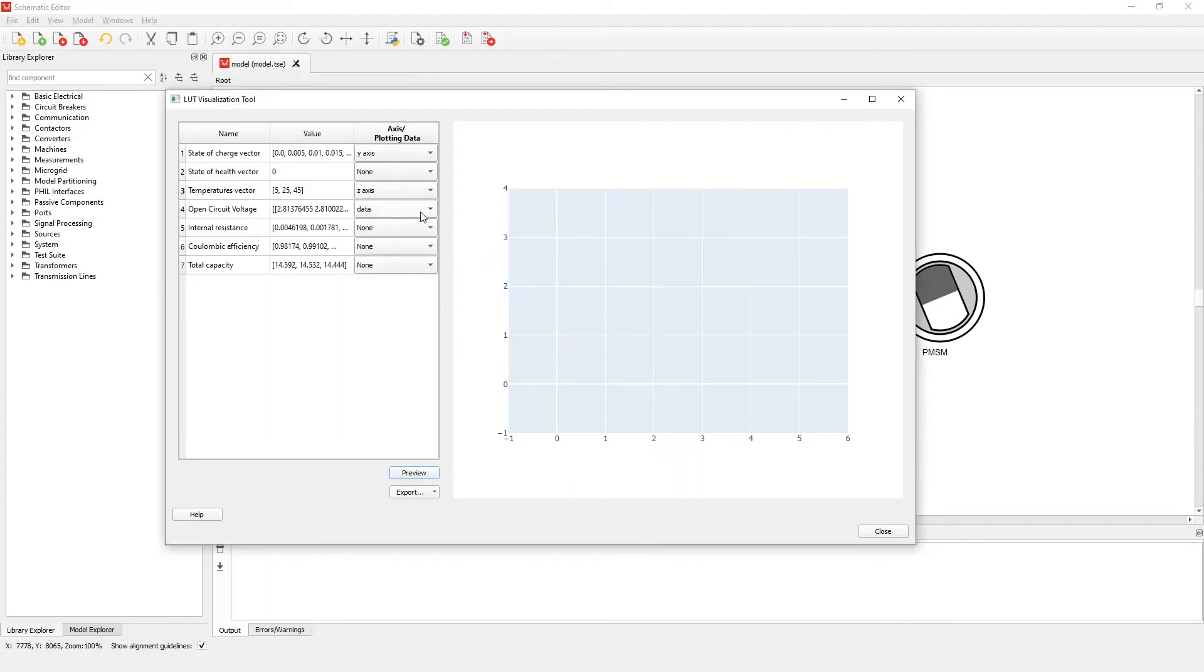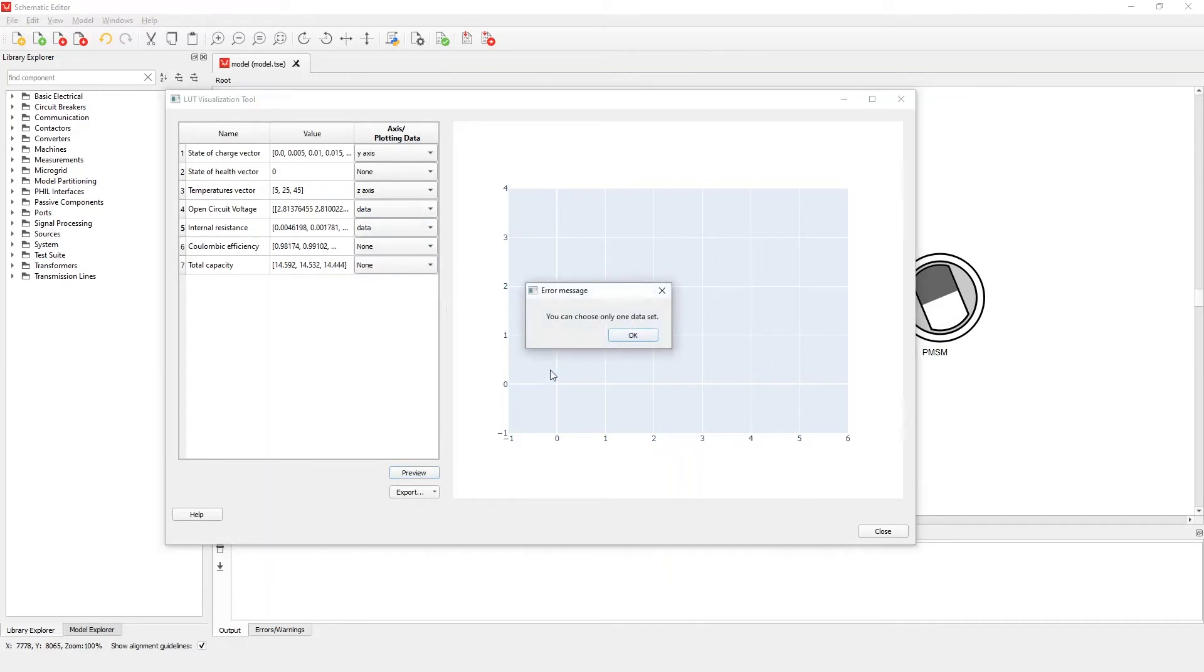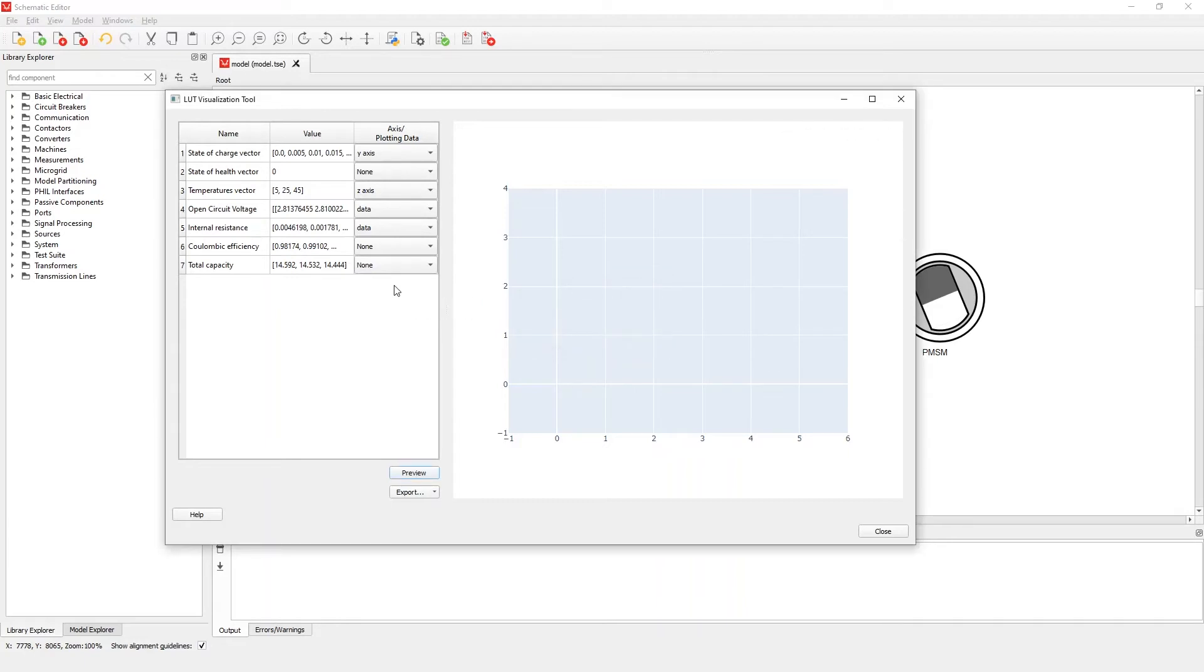For every plot, select exactly one data property. Its dimensions must match the number of X, Y, or Z axes included. The selector must be set to None for any properties not used in the plot.